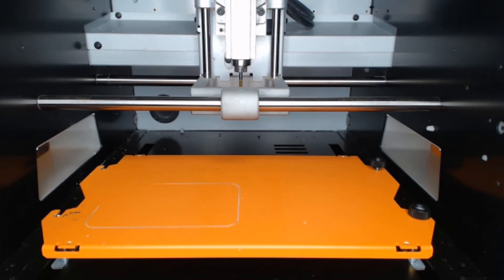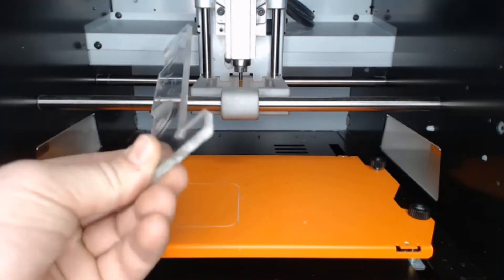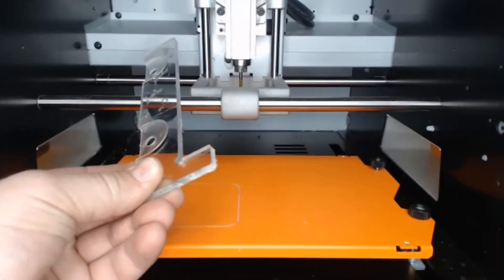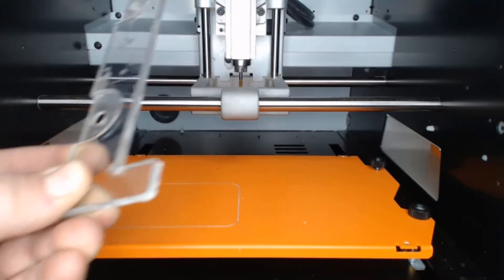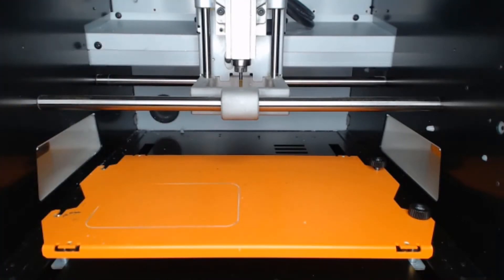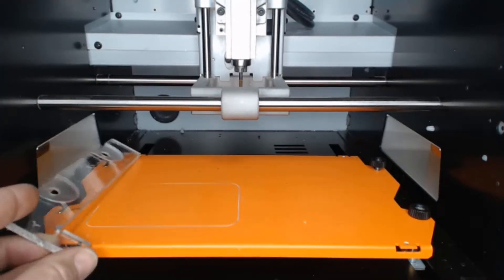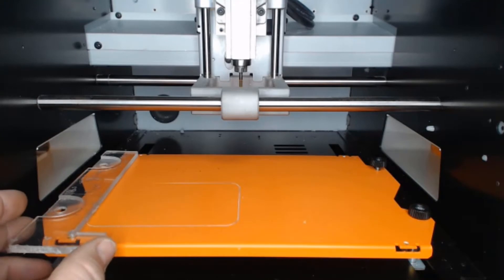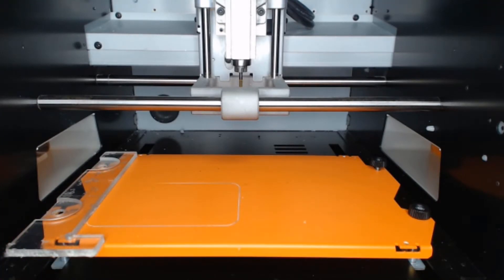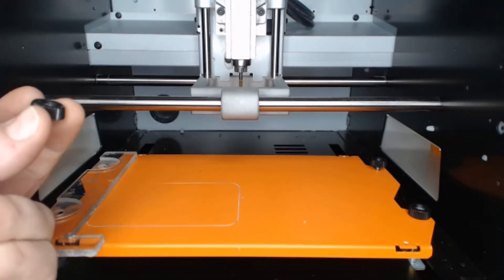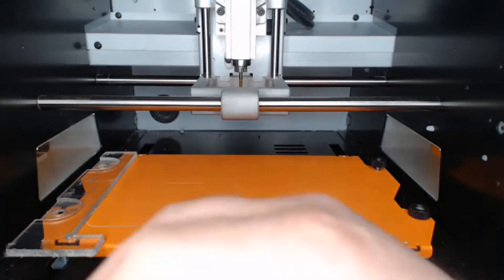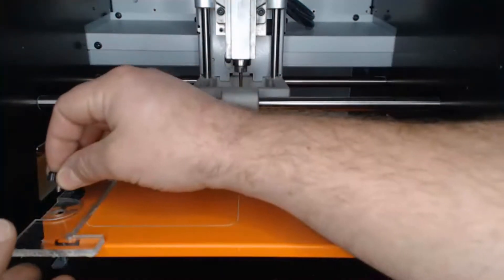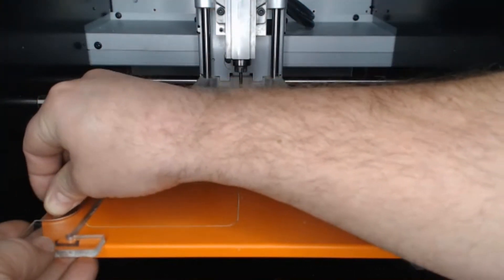Now, before we secure the left side, I am going to take the indexing fixture that comes with the SRM20 Engraving Accessory Kit and place this right on top here. We can then use the thumb screws to fix this to the platform.